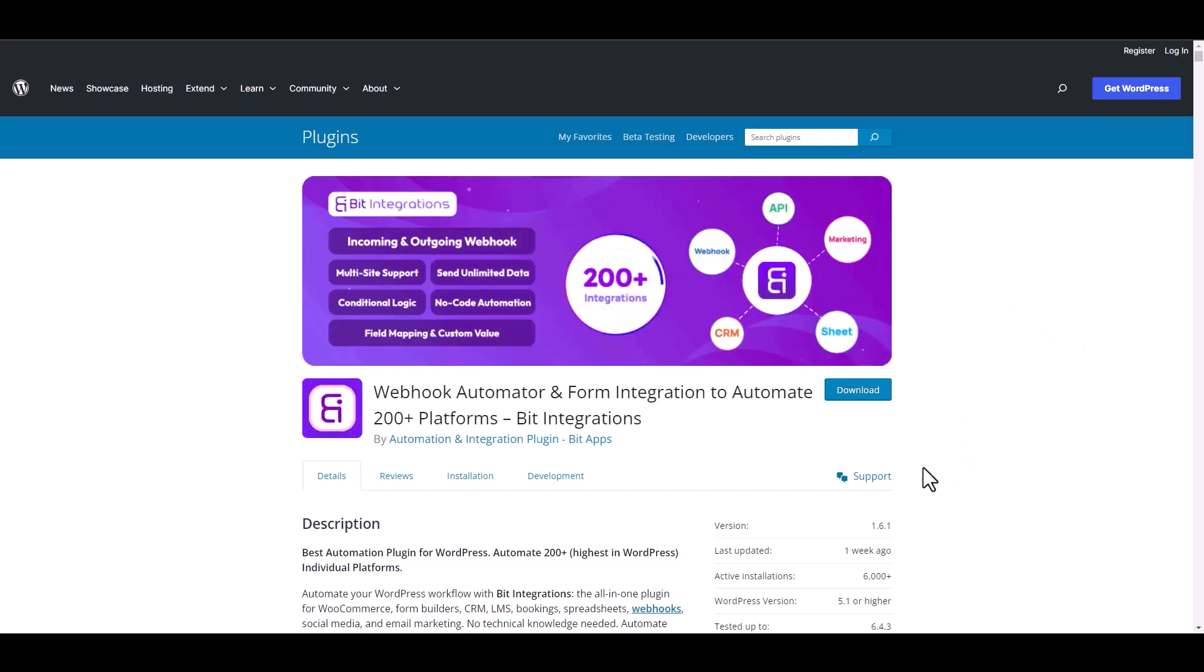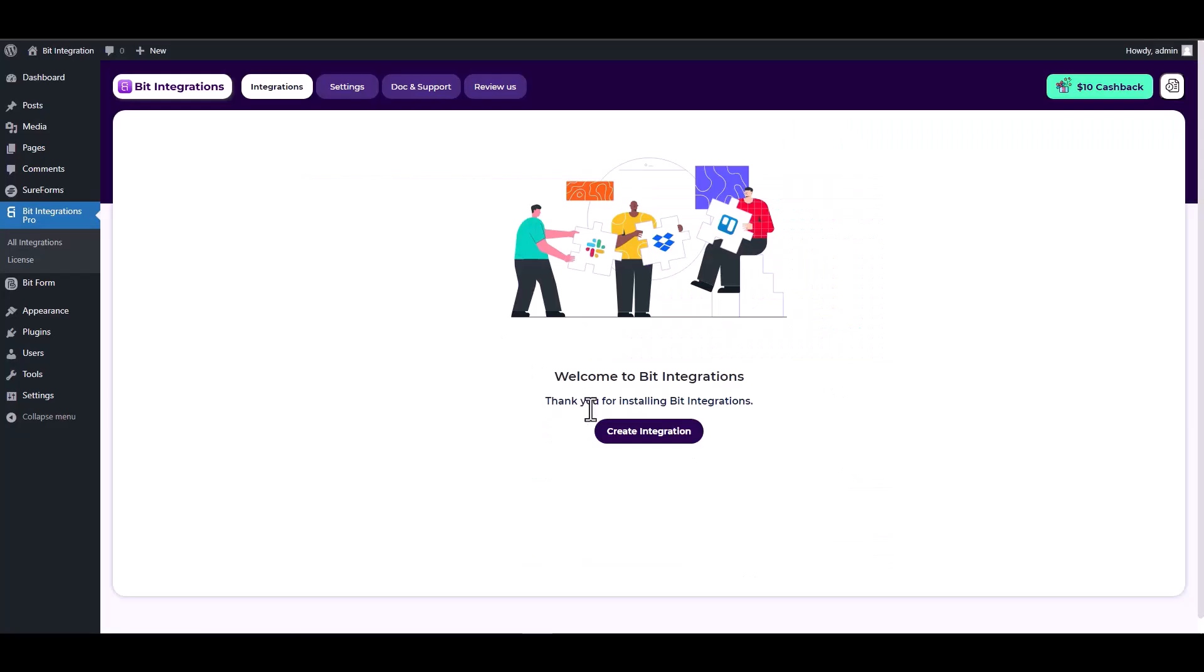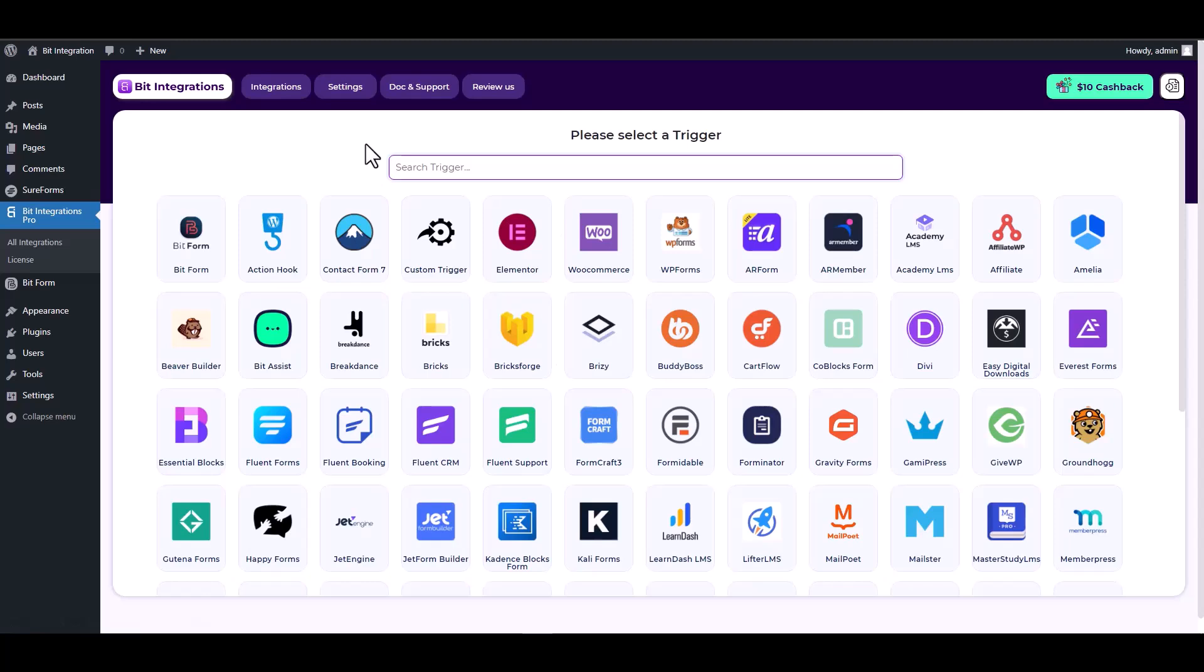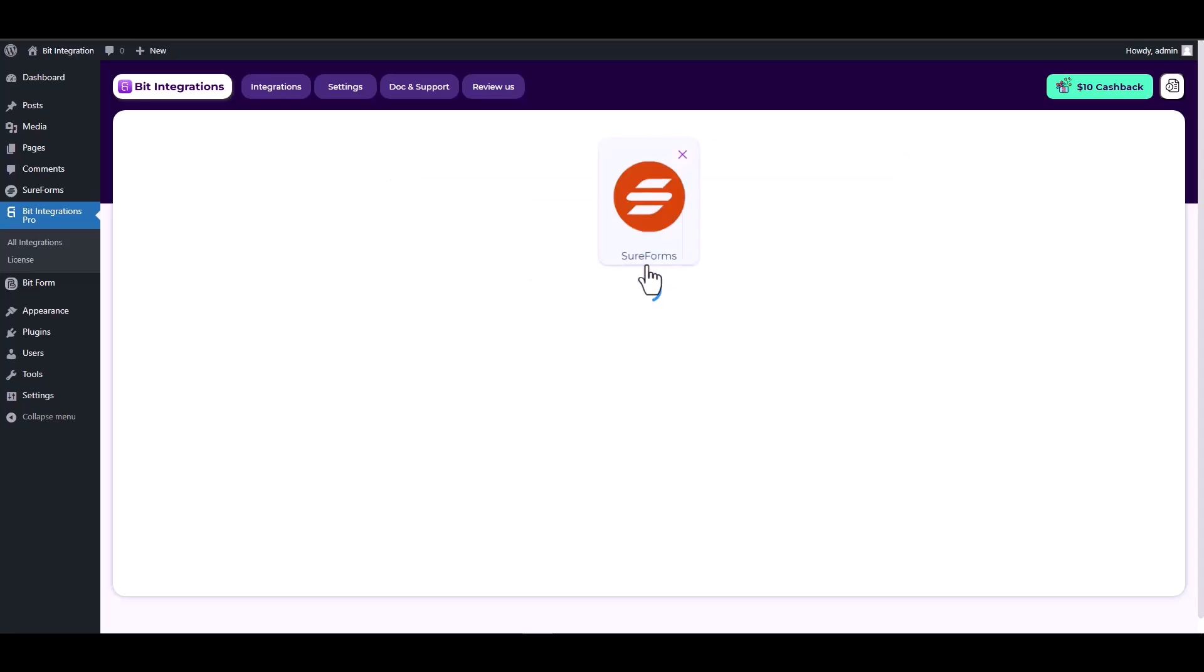I am utilizing the Bit Integrations plugin to establish a connection between these two platforms. Let's go to Bit Integration dashboard. Create integration, search and select Sure Forms as a trigger, choose a form.